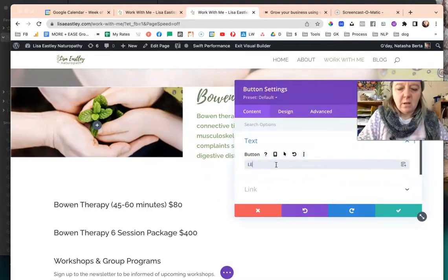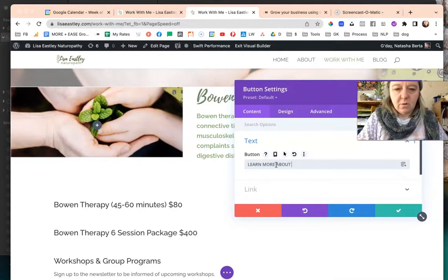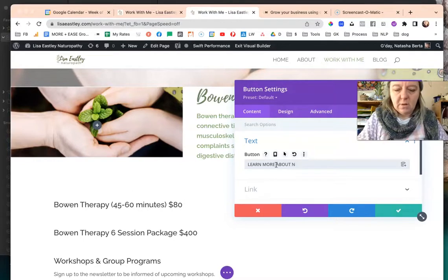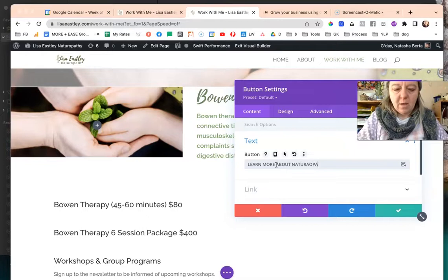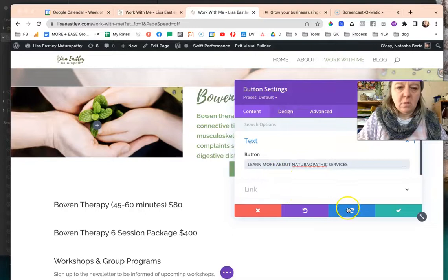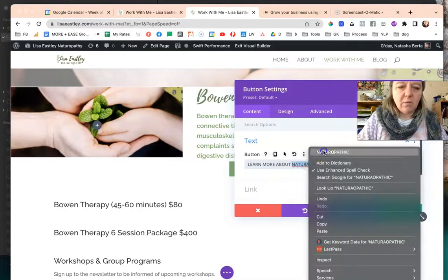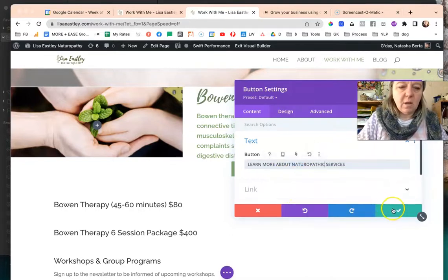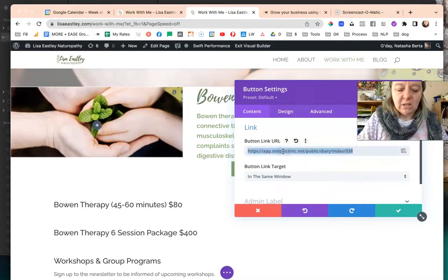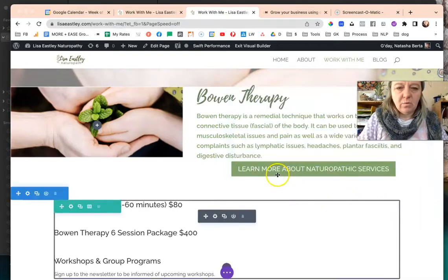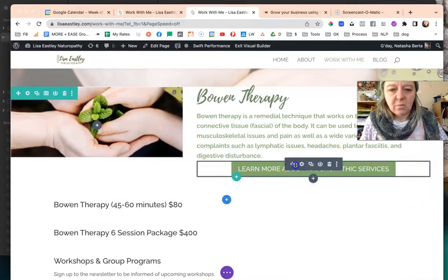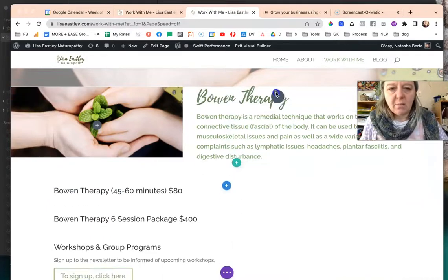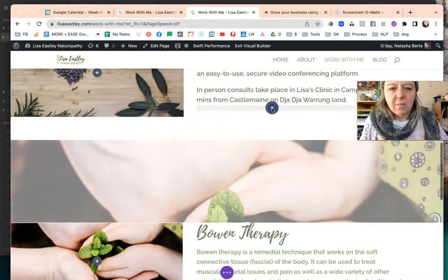So I click on the cog, I'll just say learn more about, I probably need to do all caps, naturopathic services. We'll put the link from that other page into this button. I just realized I've got that in the Bowen section so I'm going to choose that up here.